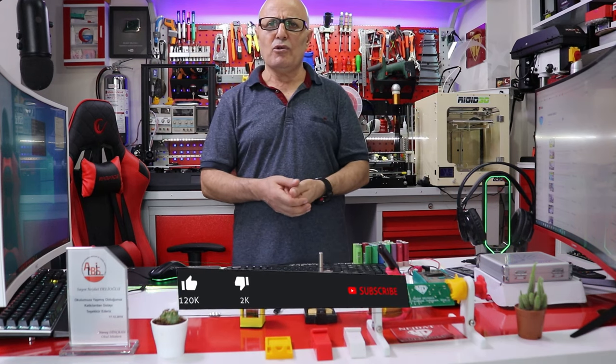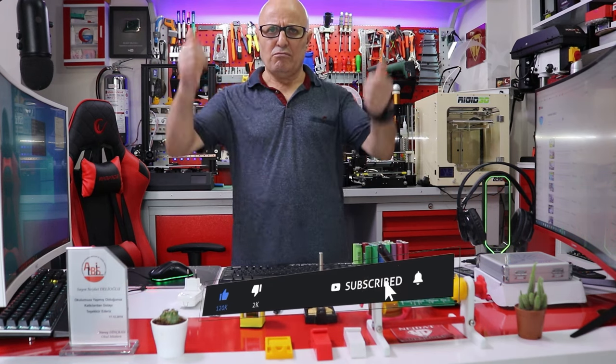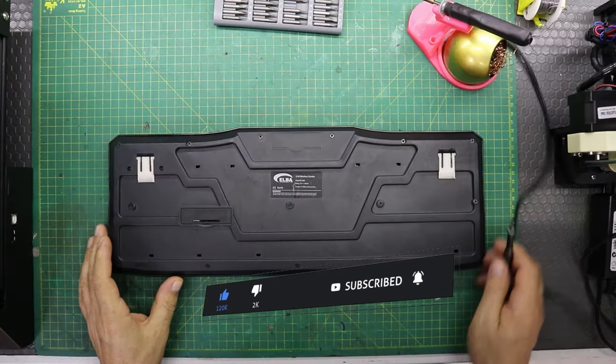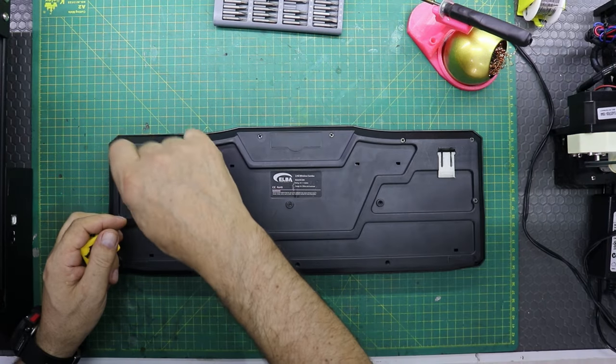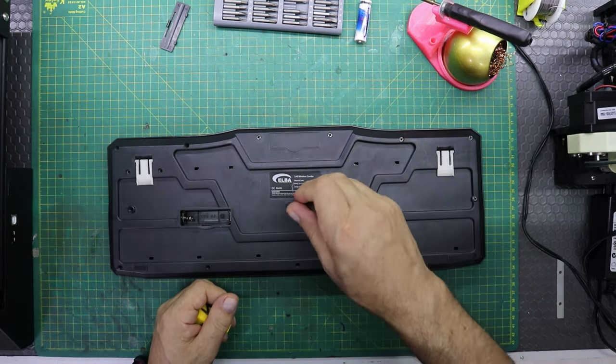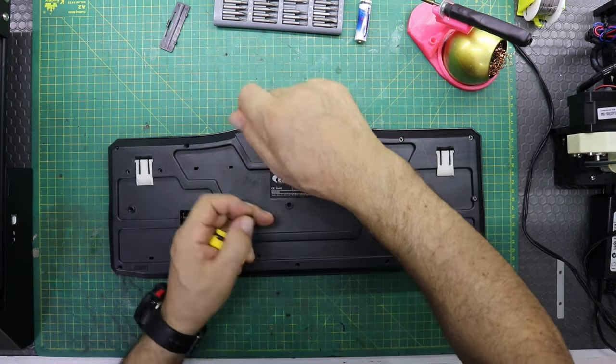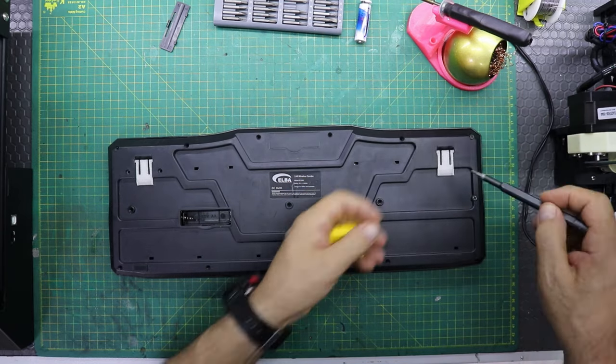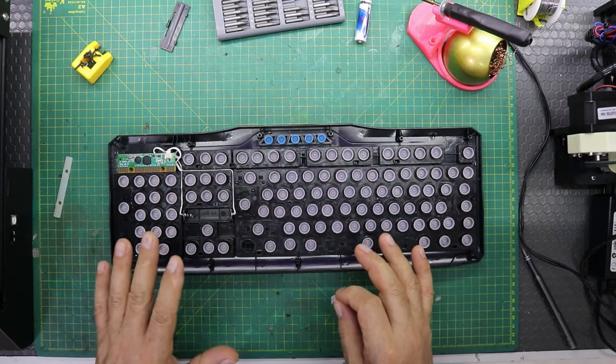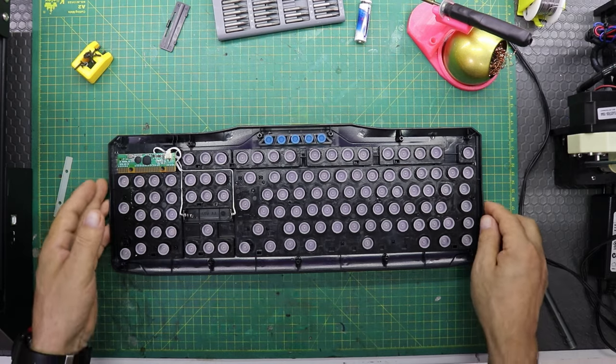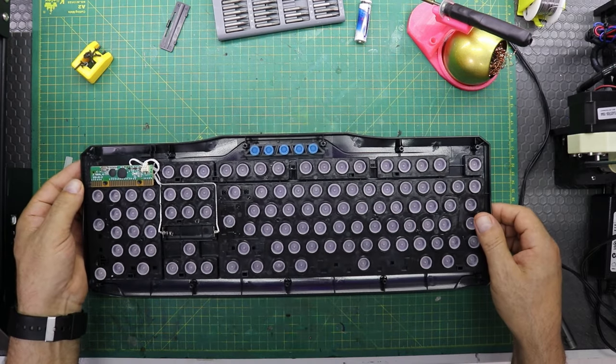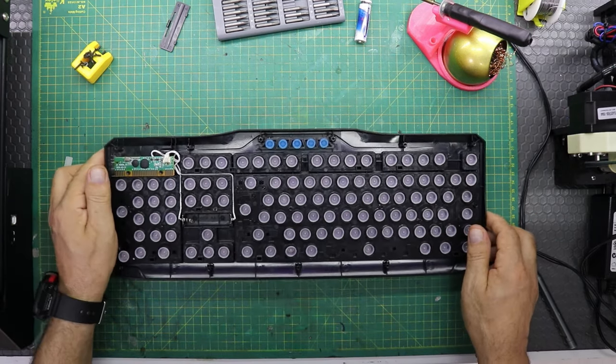Hello friends. In this short video, how can we turn your wireless keyboard, which works only with an alkaline battery or an externally inserted rechargeable battery, into a cable chargeable keyboard with the TP456 Type-C USB 3.7V lithium battery charging module circuit?